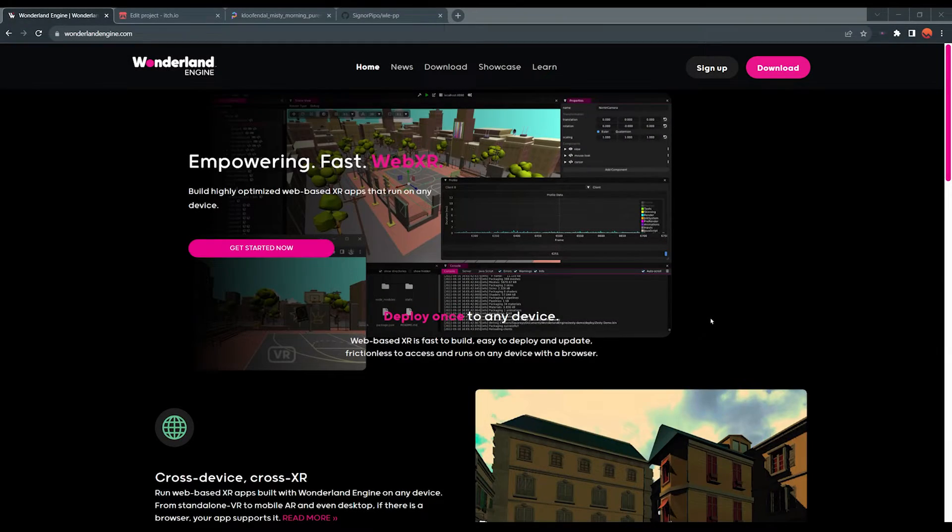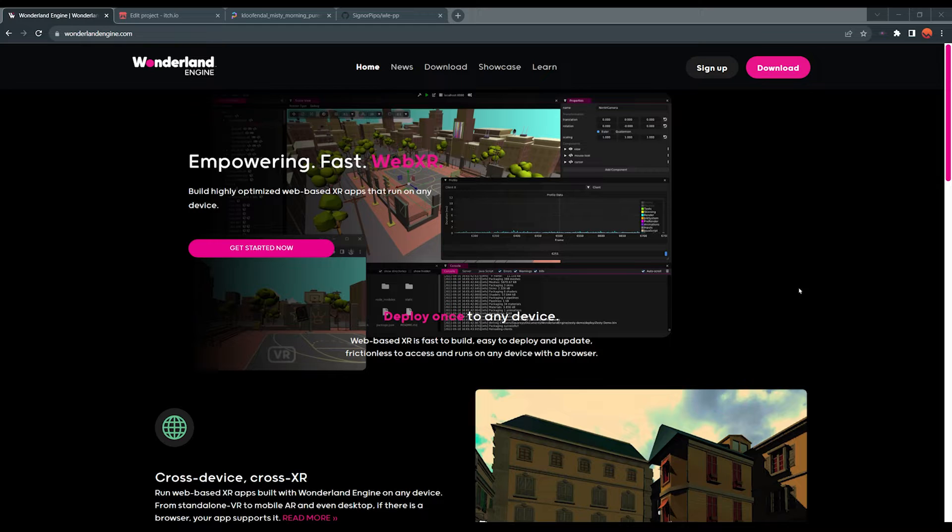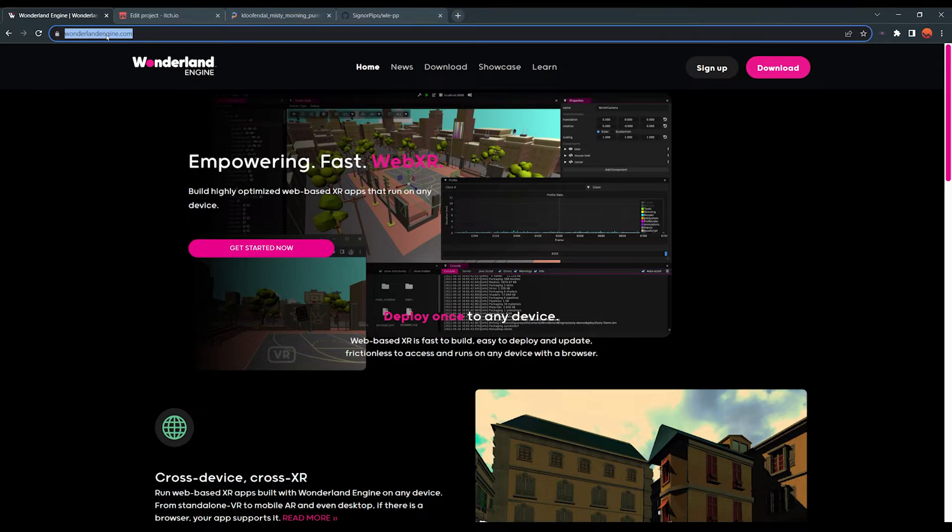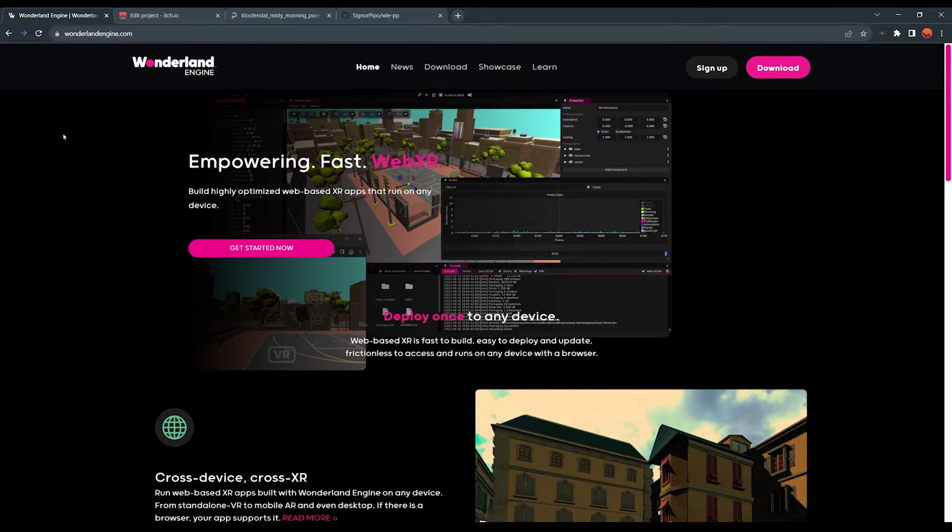Hope you guys are ready. Without further ado, let's get started. Okay, so the first step to use Wonderland Engine is of course to download it, which is completely free. For this, let's go to wonderlandengine.com and after creating a new account that you can do with your Google account...